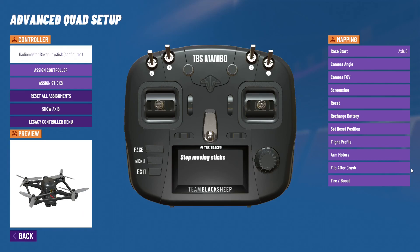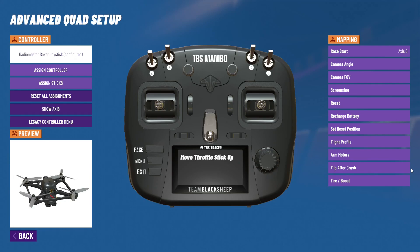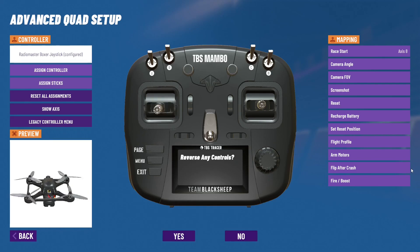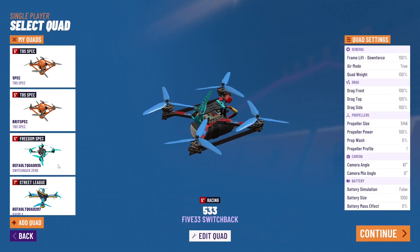After it has you follow the sticks, it's going to tell you to move your roll to the right — for me personally, that would be my right stick going to the right. Then it's going to say pitch next, which would be my right stick going up. Then it's going to say yaw to the right, which would be my left stick, and throttle up, which is also my left stick. And that is mode two, or American controls as I call it.